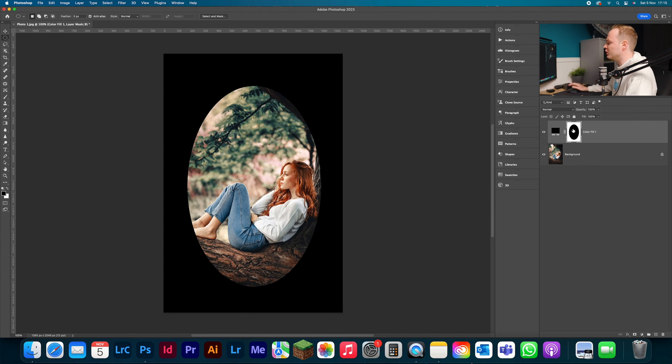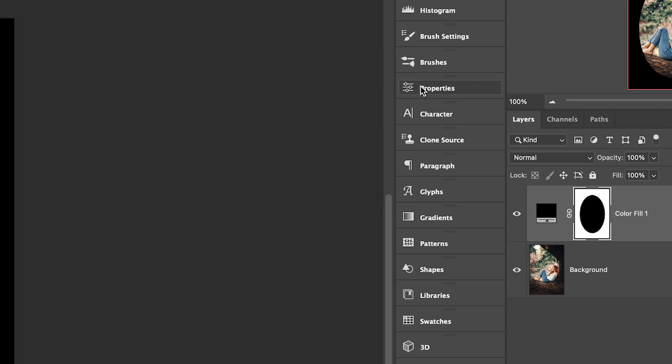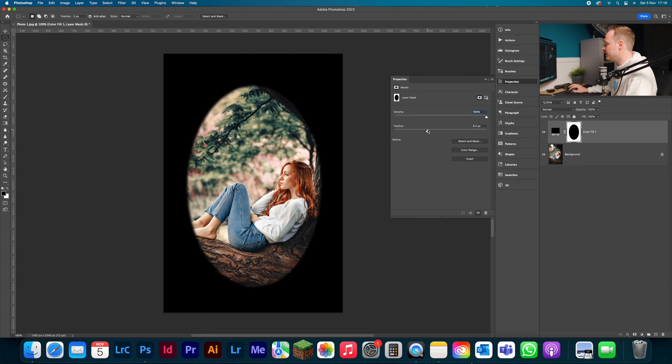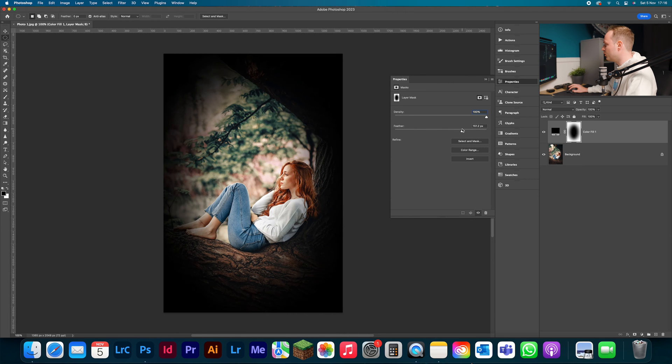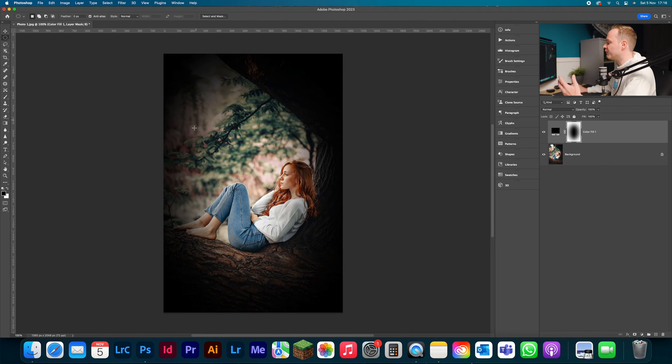But it's far too harsh. We want to kind of feather the outside. So what we're going to do is go to the properties, making sure that layer mask is still activated, and go to our feather and just increase the feather. Let's go for 200 pixels in this particular case, creating a nice softer vignette.